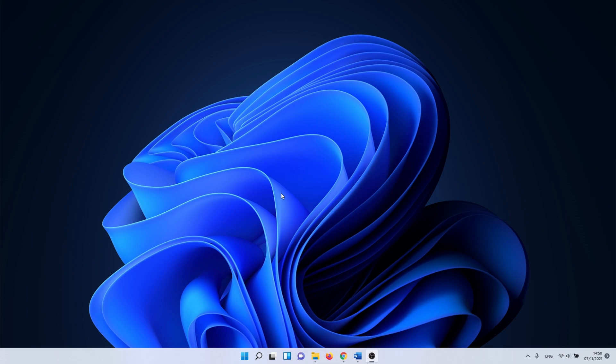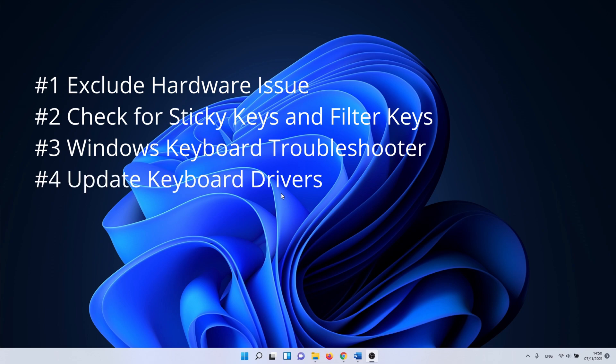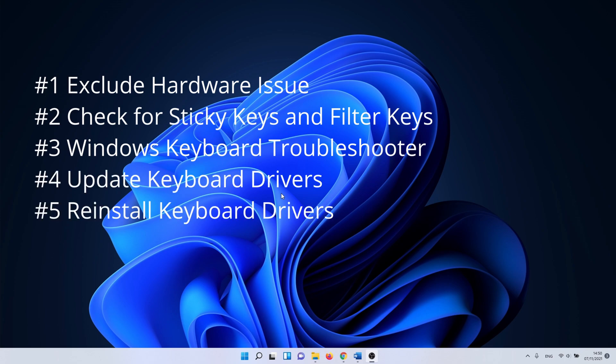There are a few things we can try. Exclude hardware issues. Check for sticky keys and filter keys. Use the Windows keyboard troubleshooter. Update keyboard drivers, or reinstall keyboard drivers.